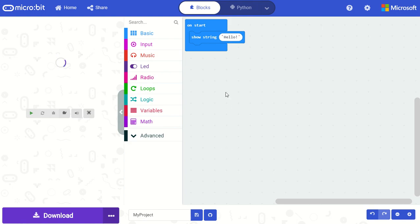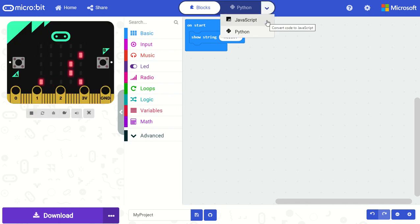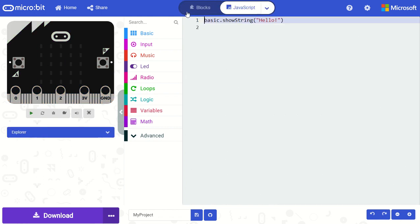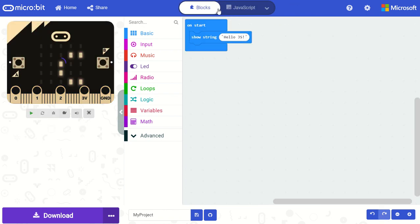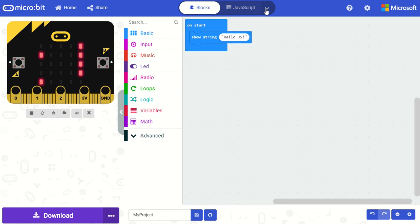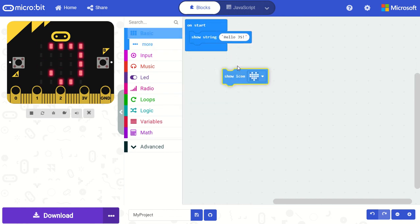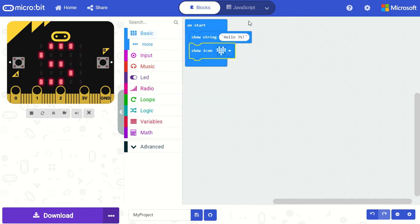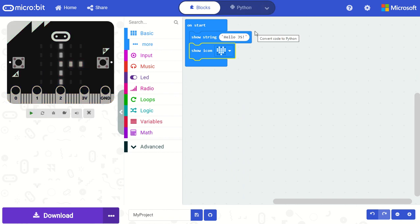If I open up a project you'll see the normal toggle but one thing will be different is that we have two language options here. So I can edit my code in either JavaScript or Python. And again we have this two-way editing so any changes you make in blocks will be reflected in JavaScript or in Python.